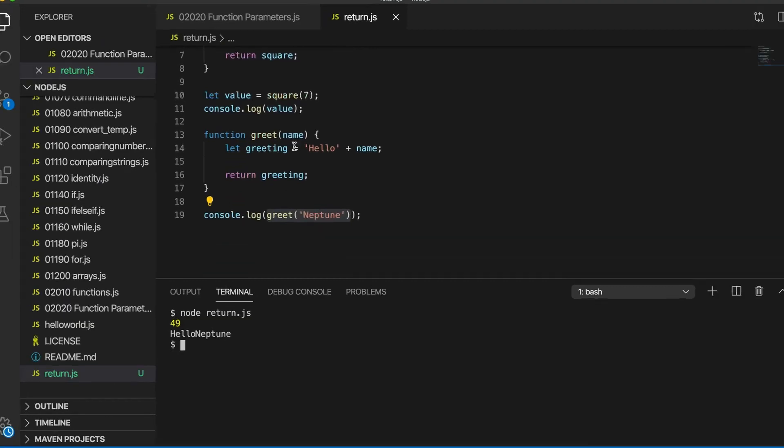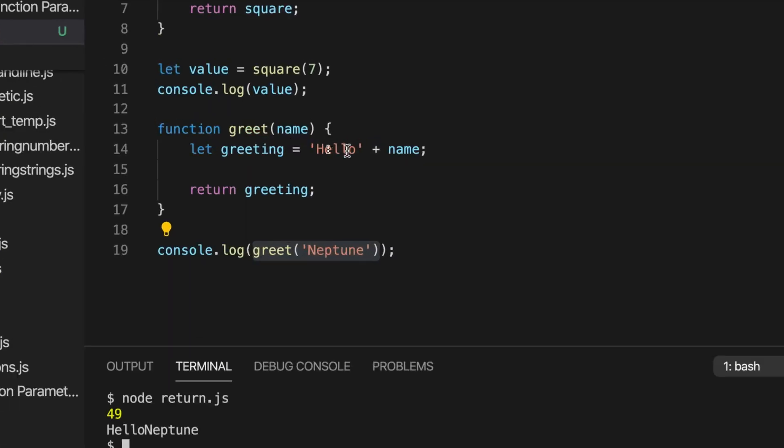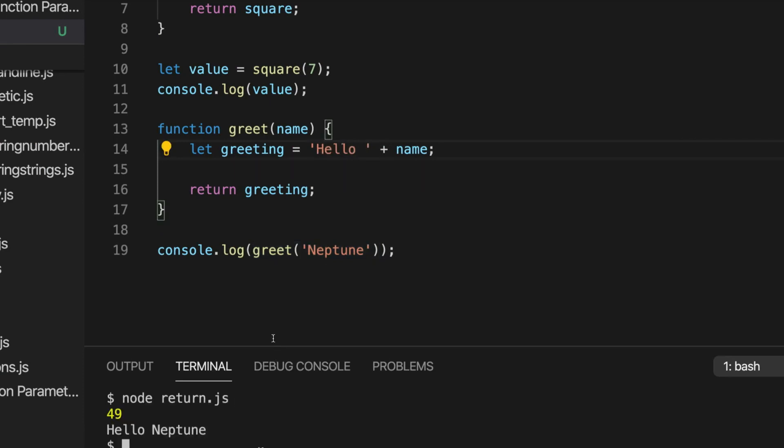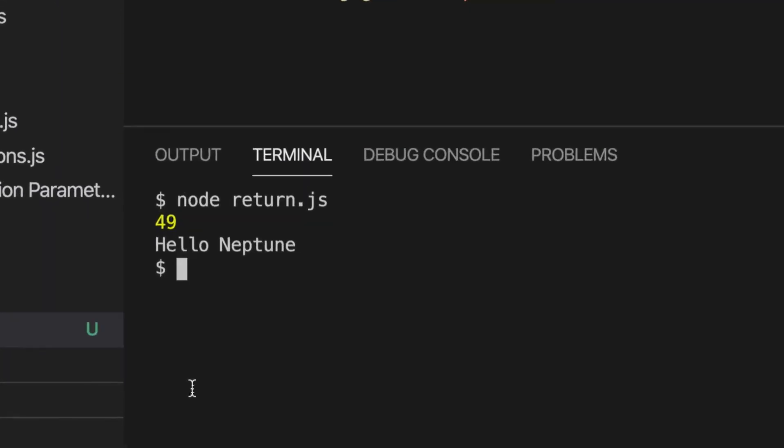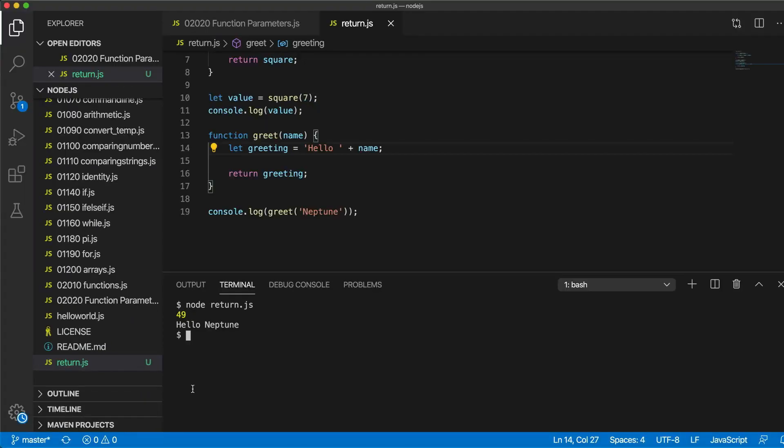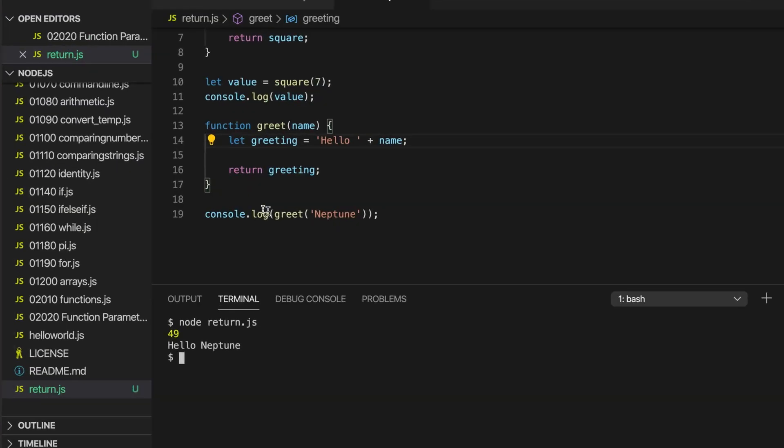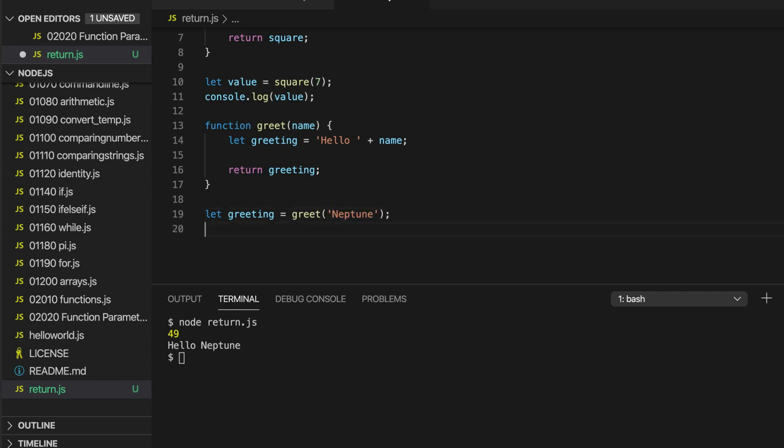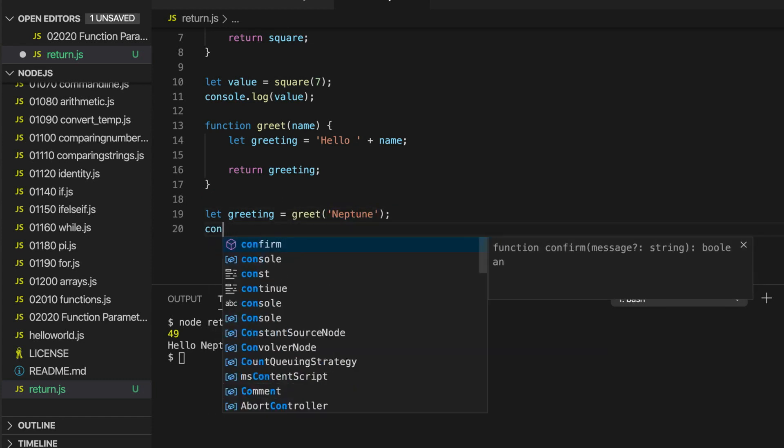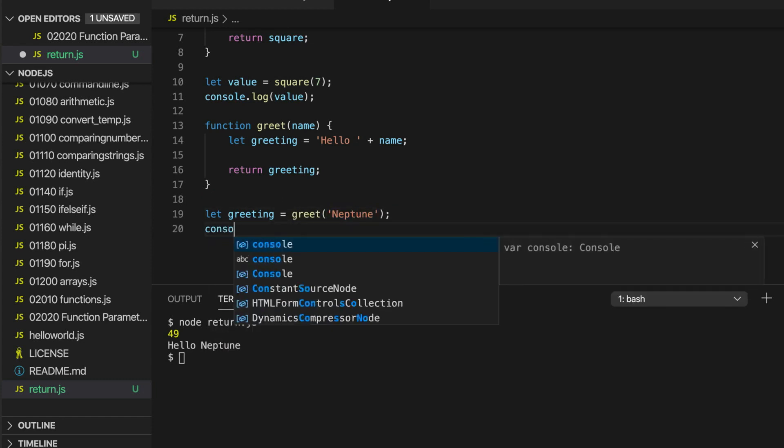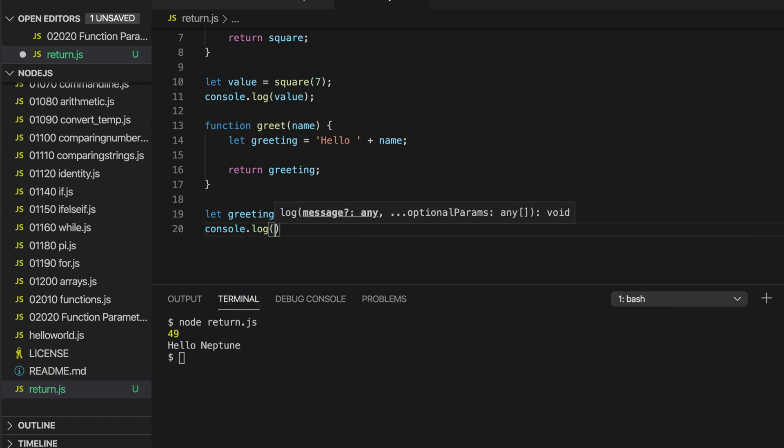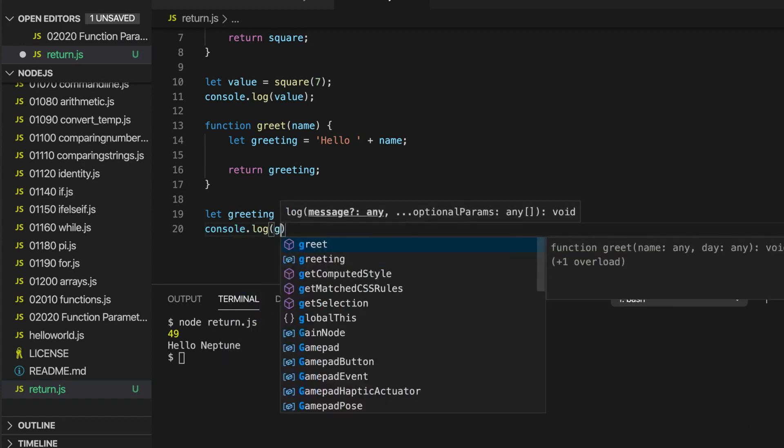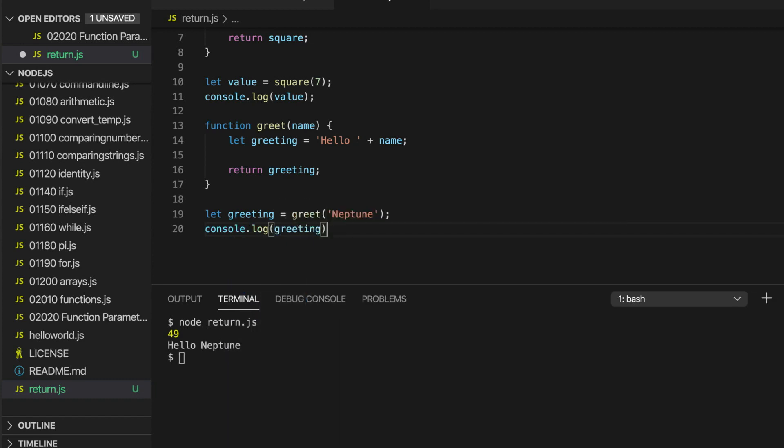So I can put that inside the quotes like that. And then it looks a lot better. So now we've got hello Neptune. But perhaps more often we would be storing the return value of a function in a variable and then using it further in our program. So let's write let, I'll call this greeting again. Let greeting equals greet and we pass the argument Neptune. And let's write console.log greeting. And I run that and it outputs hello Neptune.